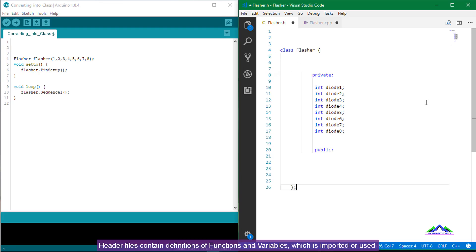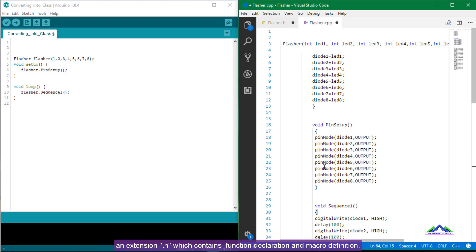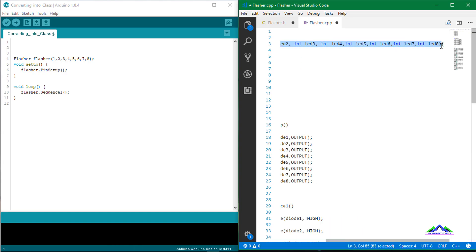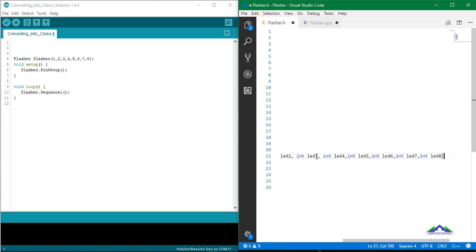Header files contain definitions of functions and variables, which are imported into a program using the preprocessor include statement. Header files have an extension .h and contain function declarations and macro definitions. So in the library header file, the class contains only the function and variable declarations to be used in your library — they are just listed here for reference.